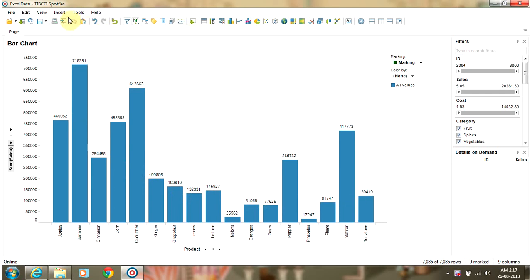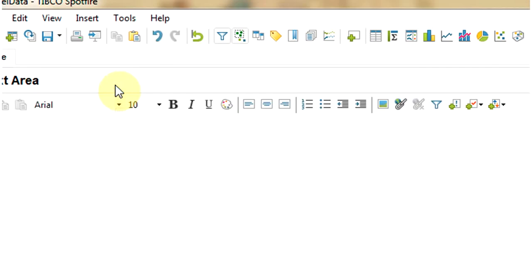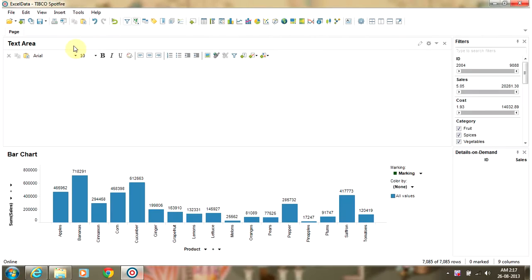Now we are going to insert a property control. In order to insert a property control we should add a text area object first, so we are going to go to the Insert menu and select New Text Area. This will add a new text area onto your page.